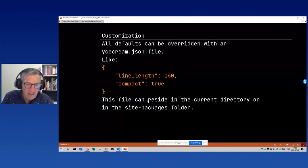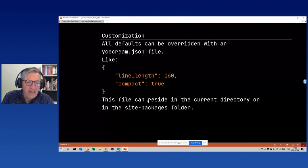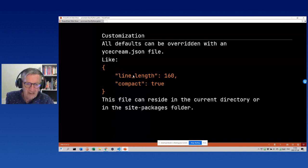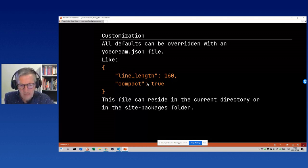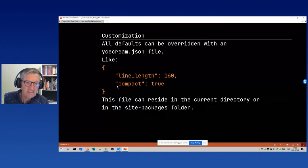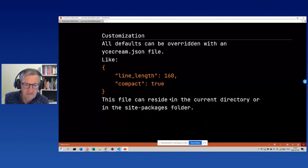A nice thing about ice cream is that you can customize it with a JSON file. Just put the JSON file in the current directory or in the site-packages folder where the program is installed. You can say, for instance, line_length is 160 and compact is True, and these become part of the package settings. You can edit them on a per-project basis by putting the file in the current directory.